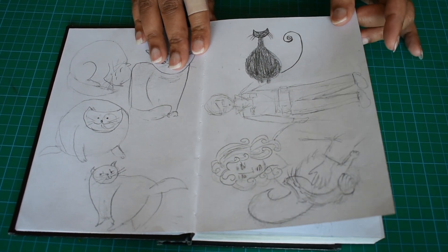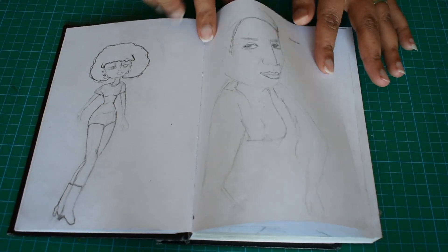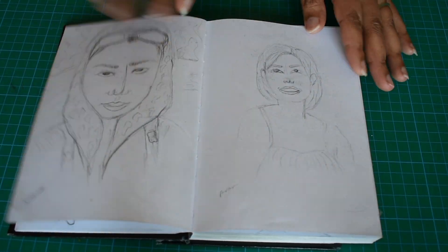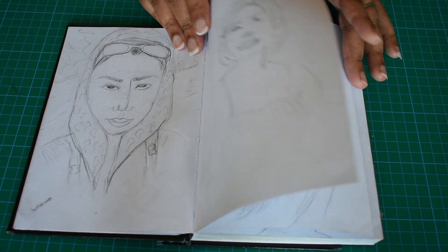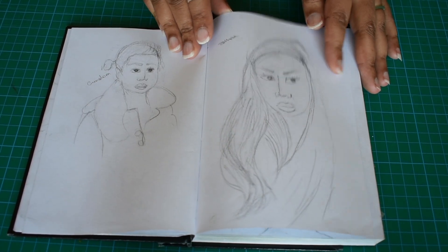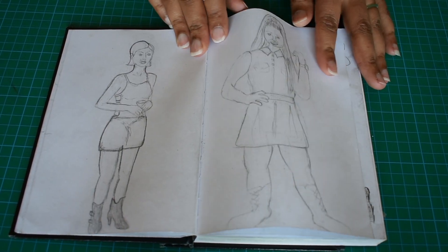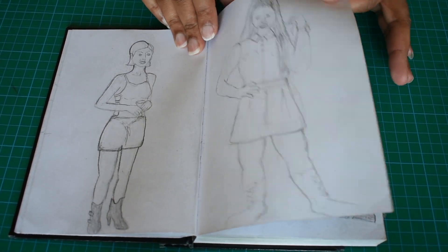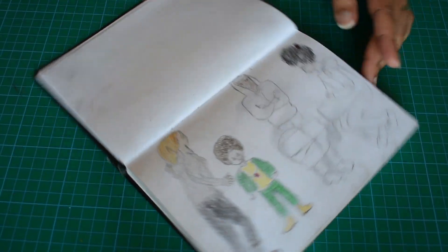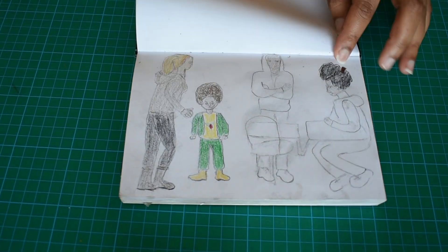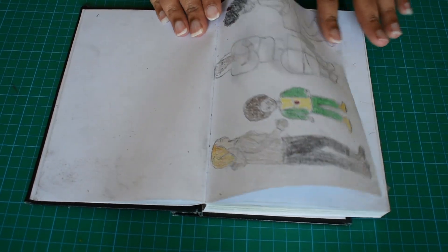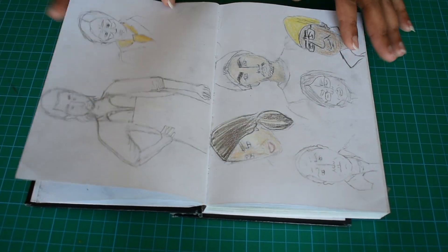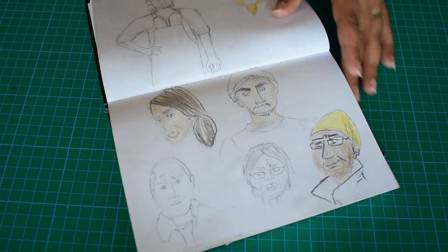Some cute cats, practices of my friends and family, again friends and family, people in the mall, people in the subway.